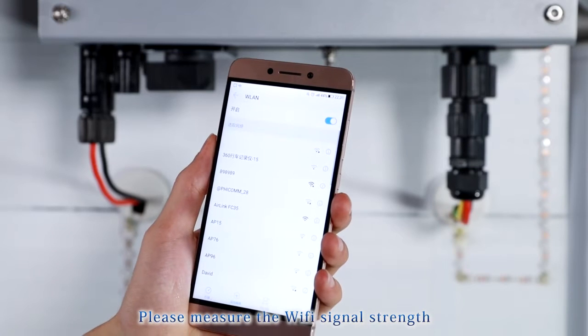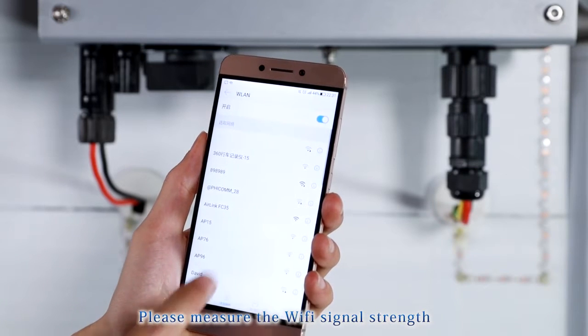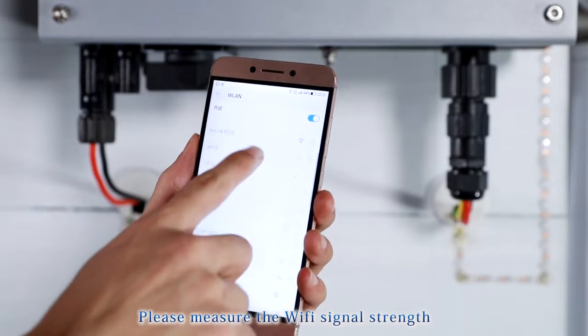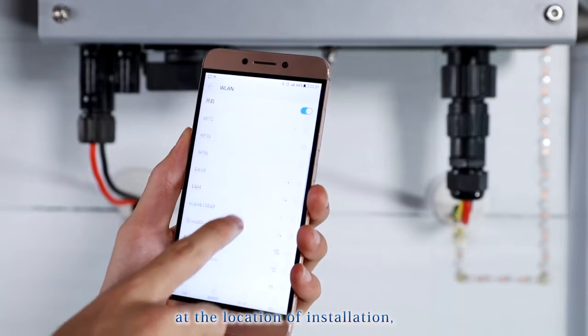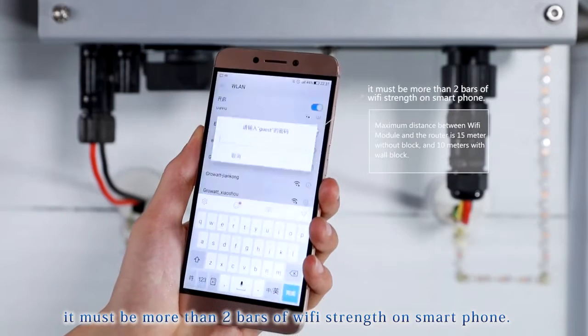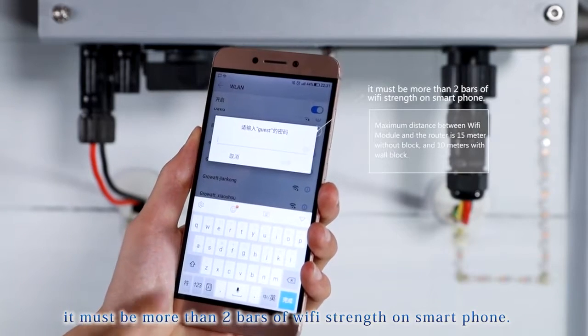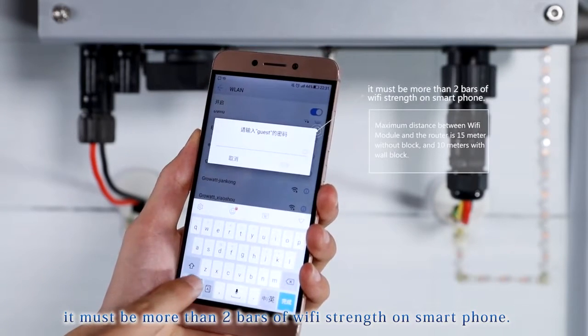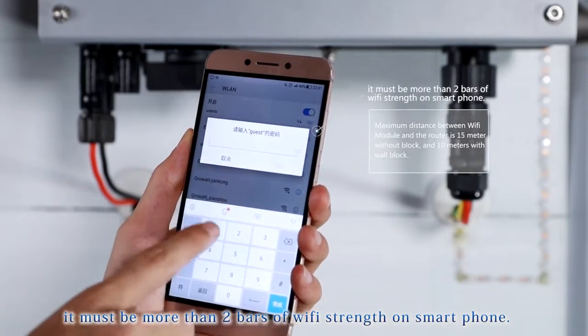Please measure the Wi-Fi signal strength at the location of installation. It must be more than 2 bars of Wi-Fi strength on smartphone.